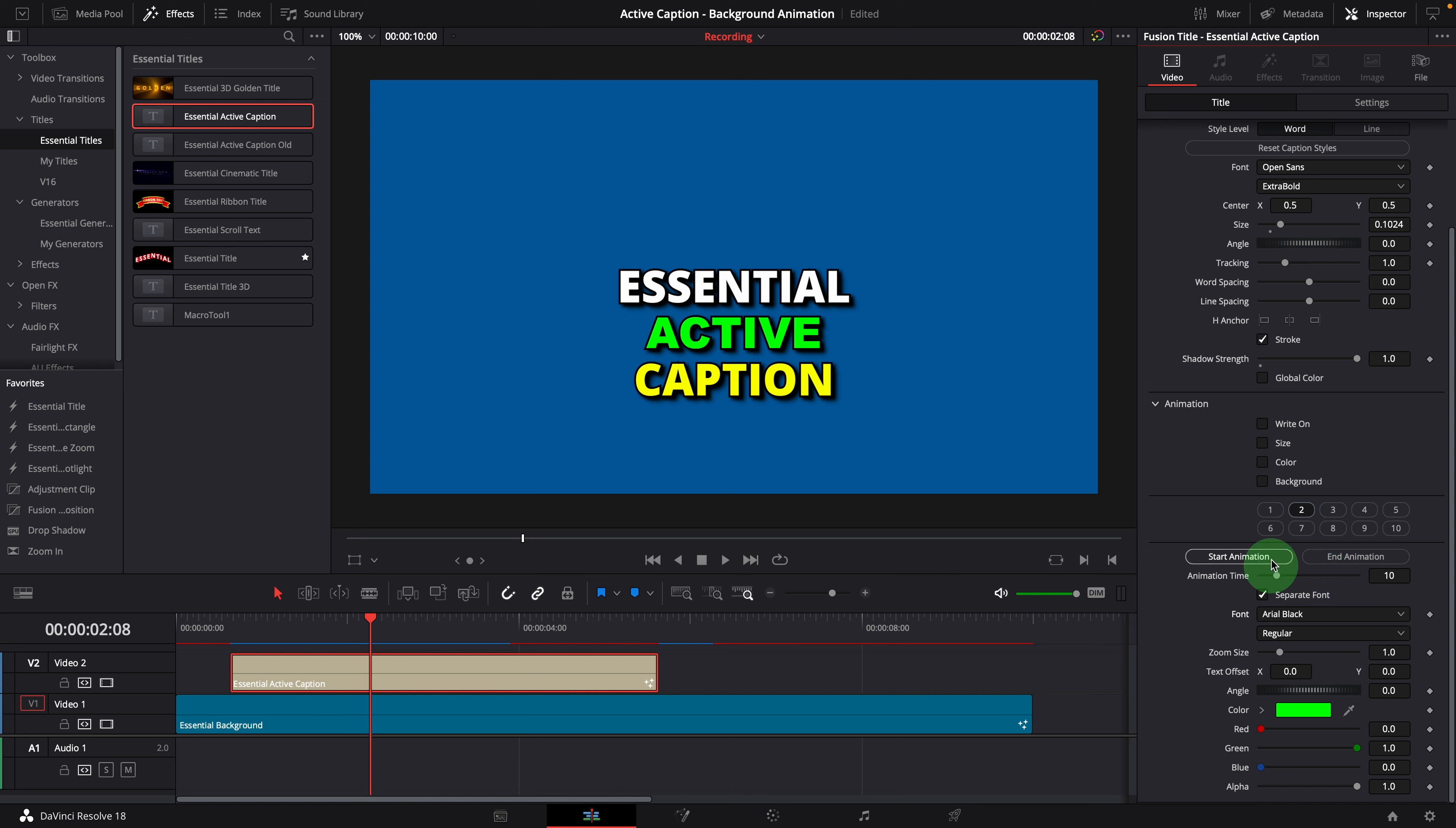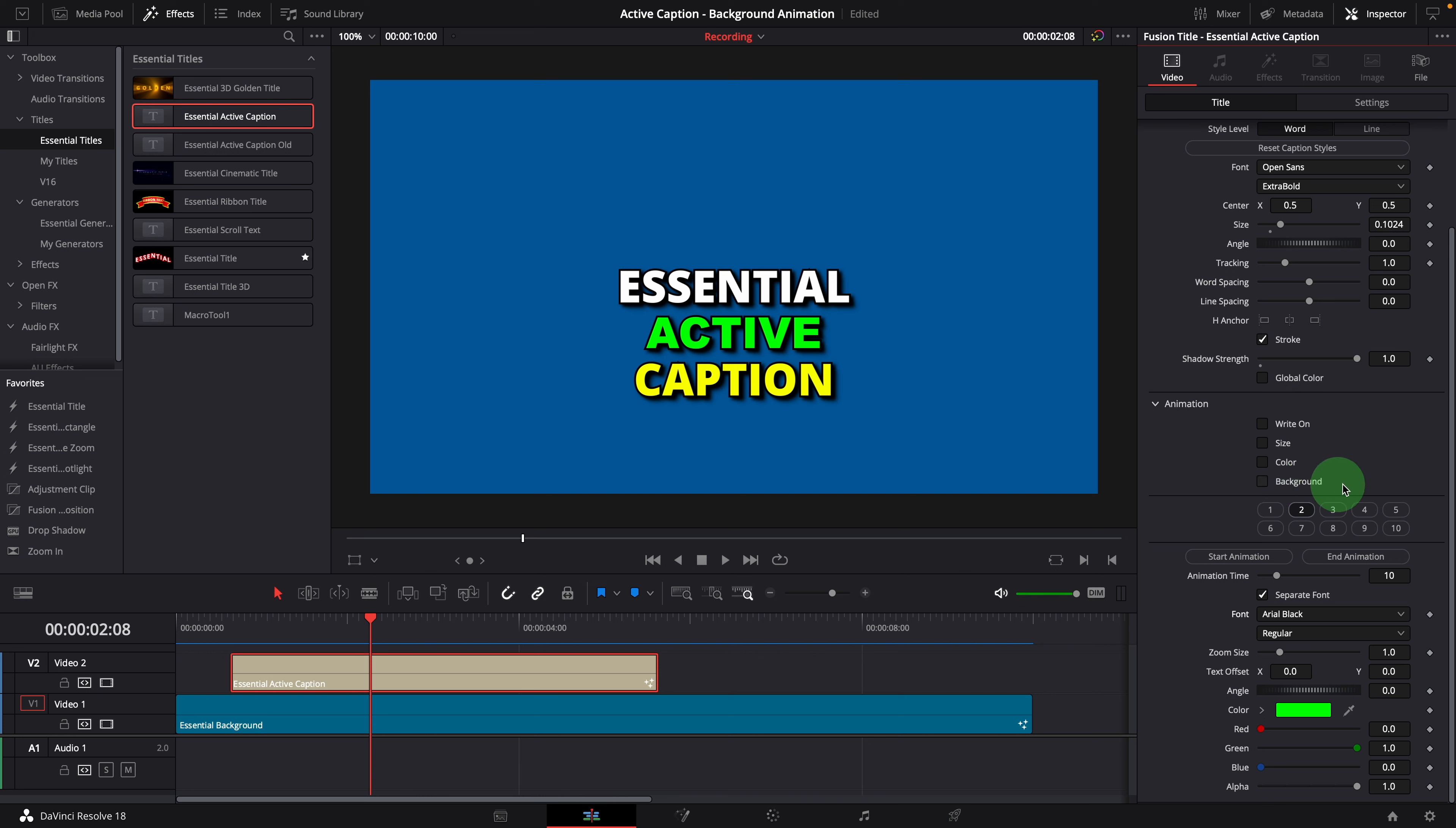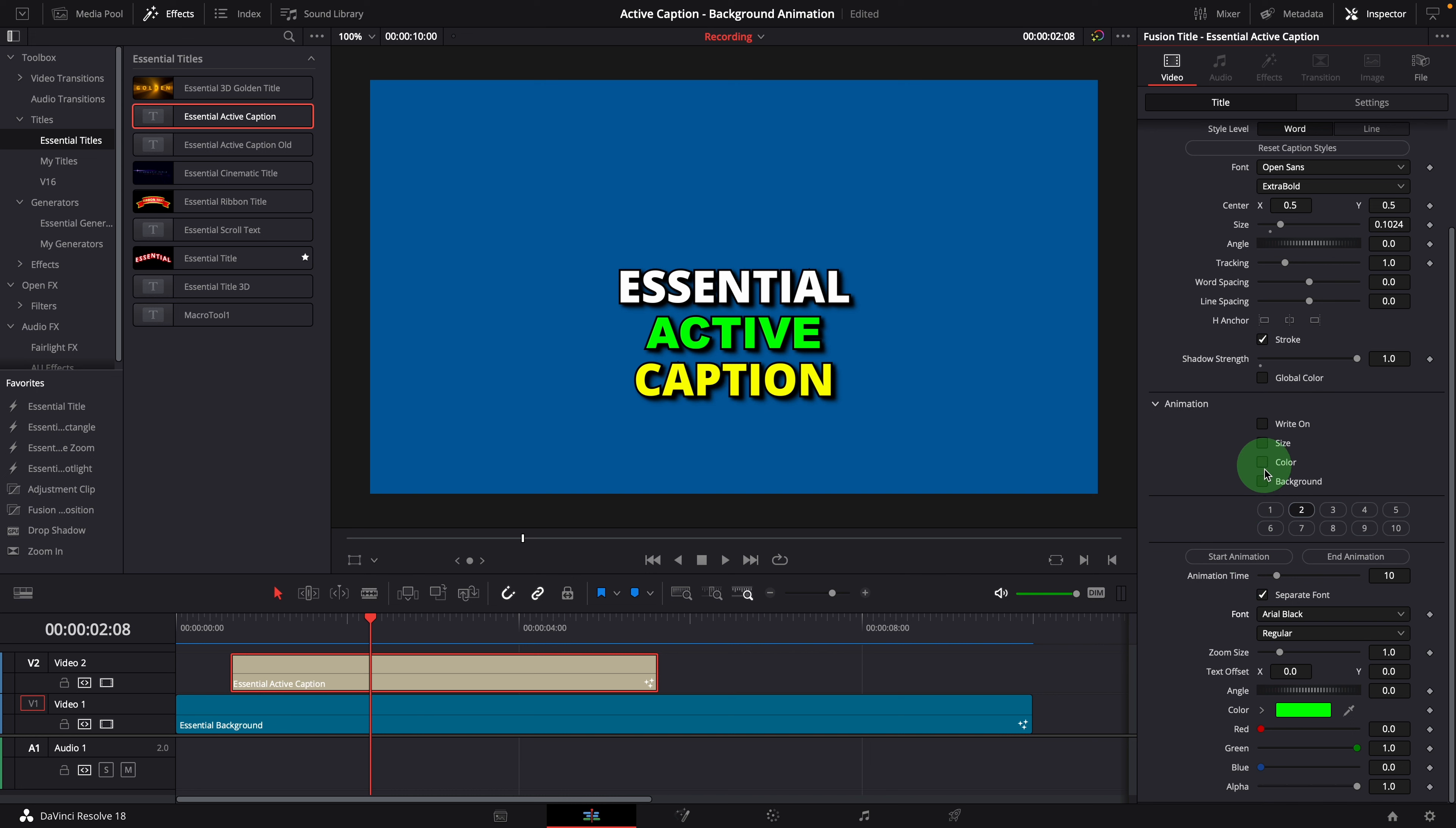And the last is the animation control. With these settings, we can easily animate the text size, color and background without keyframing or splitting the clip. When animation is enabled, these controls can be used to adjust the timing of animations. Next we will look into these settings in detail and demonstrate how to set up and control the animations.